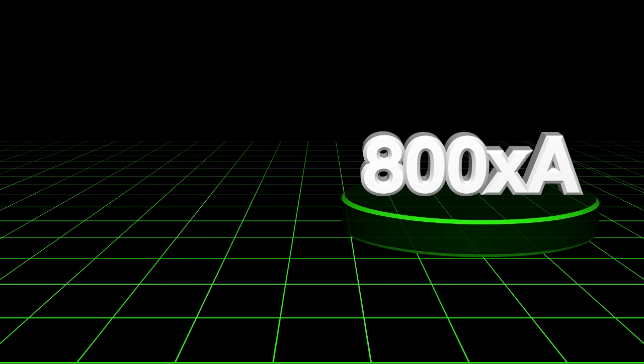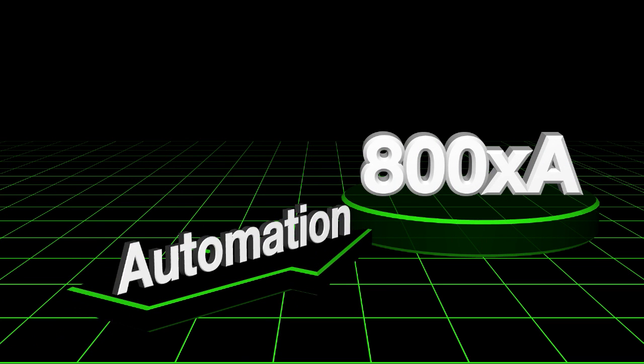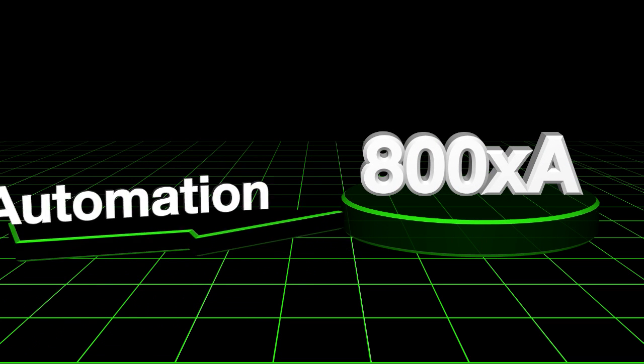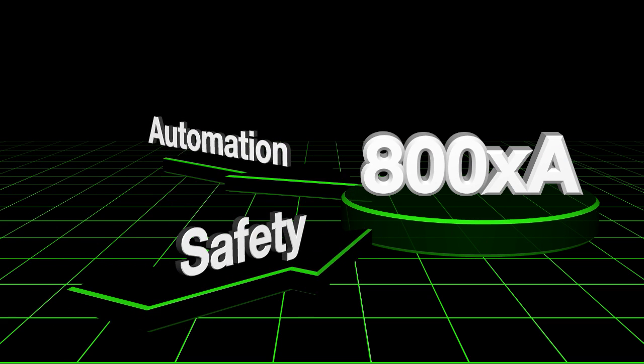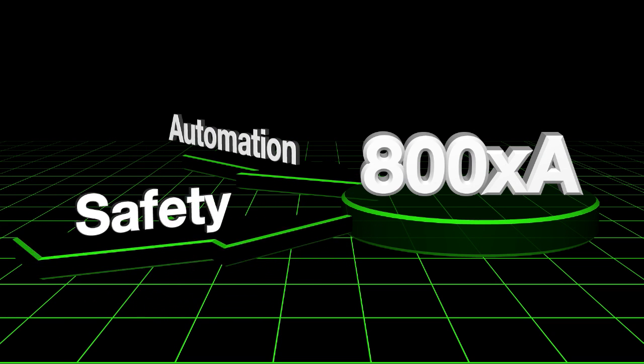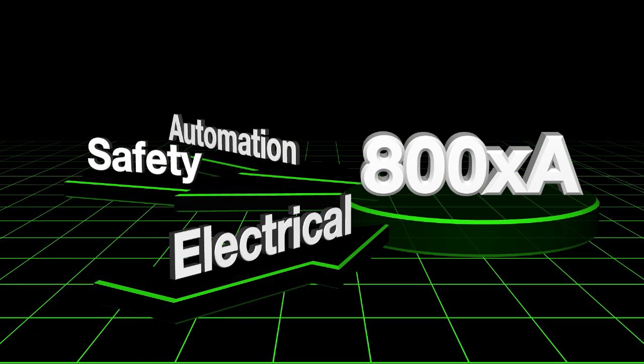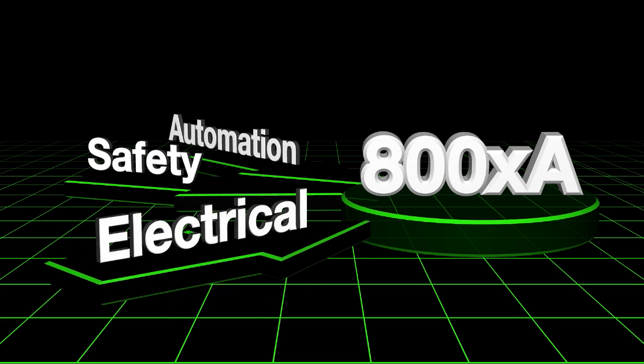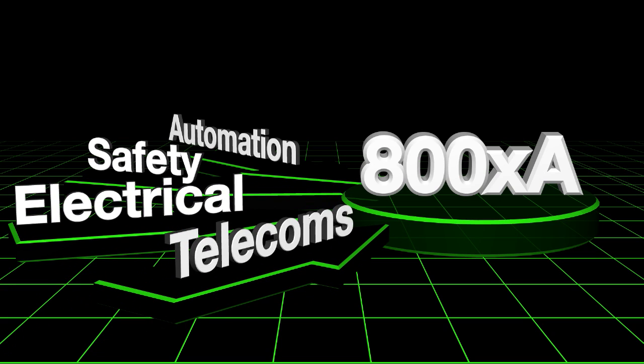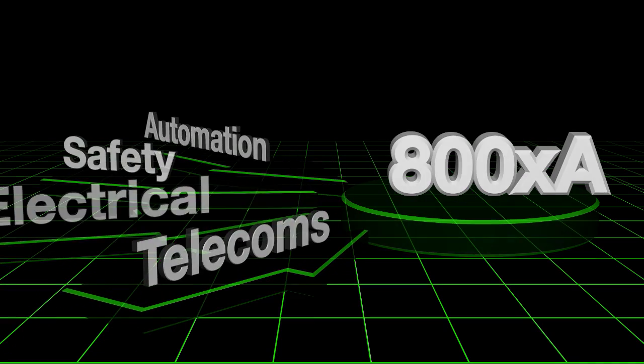ABB's 800XA system combines all process control, safety management, electrical and telecom aspects of a plant in an ergonomically designed environment to allow operators to run the plant safely and efficiently.